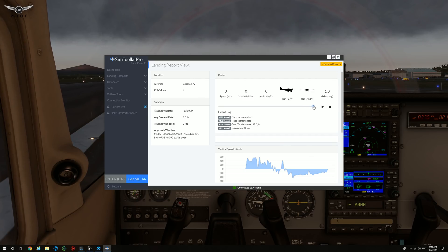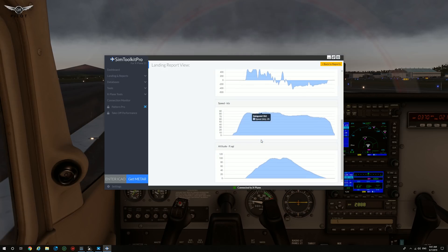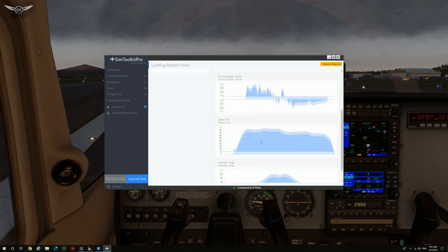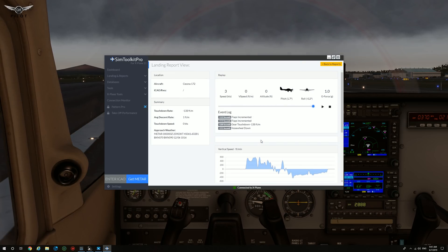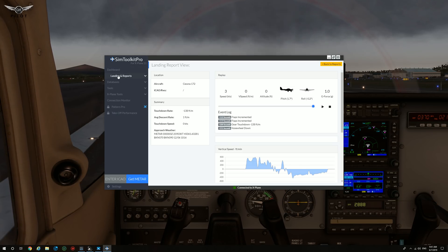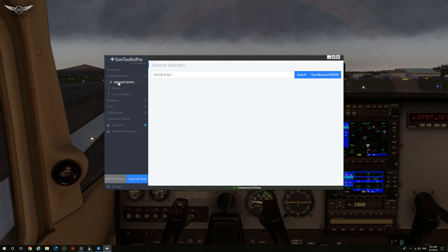Not a bad landing! You get the idea — this is in early access, so please don't be harsh on the developer. Let's now take a look at the approach system.